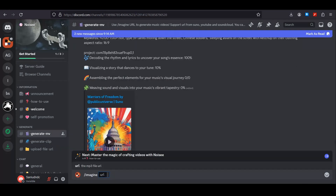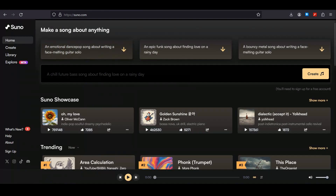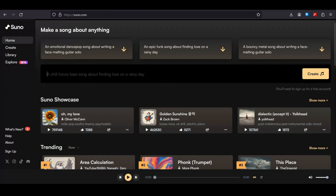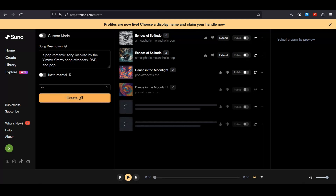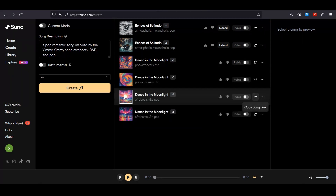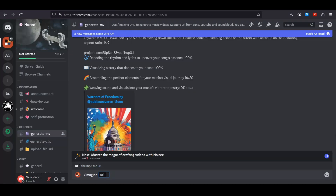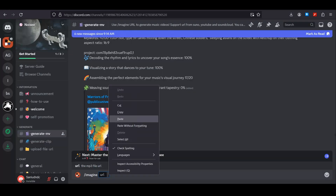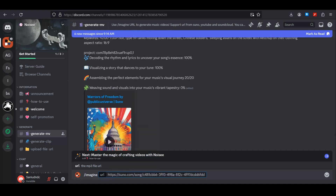To create your own video, simply type /imagine, and now we have to paste the URL of our music. You can get the URL from Suno AI or from YouTube. Let's generate a song with Suno AI using this prompt: a pop romantic song inspired by the Yimmy Yimmy song, Afrobeats, R&B and pop. Hit create, and our music is ready. Simply copy the link and get back to Noise AI and paste your link here and hit enter.